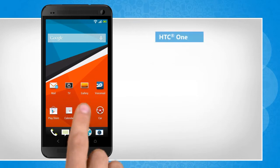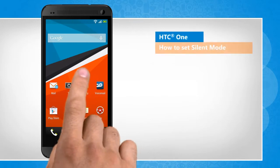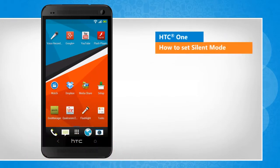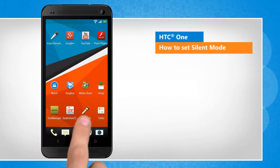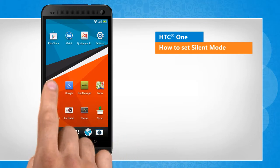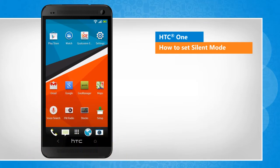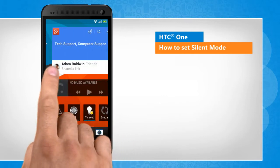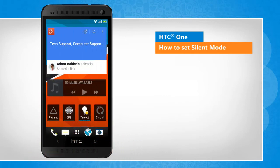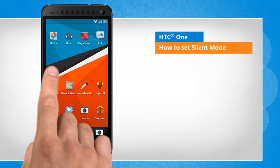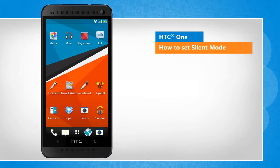Hi friends! Do you want to turn off all the sound alerts on your HTC One device? Here are the steps to turn on silent mode on your HTC device. A slight variation in the screen transitions when compared to the actual device screen transitions will be noticed by you here.